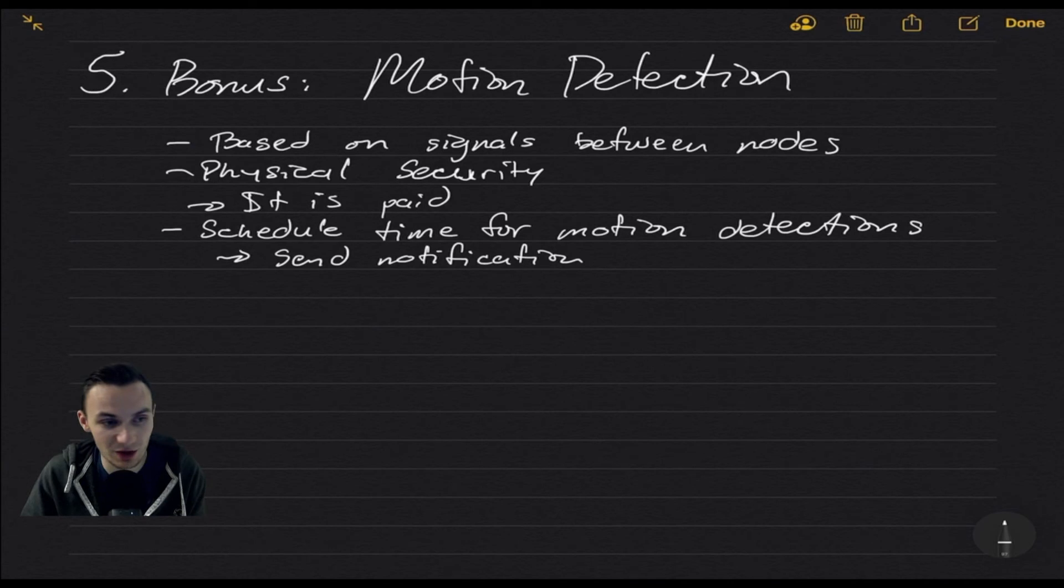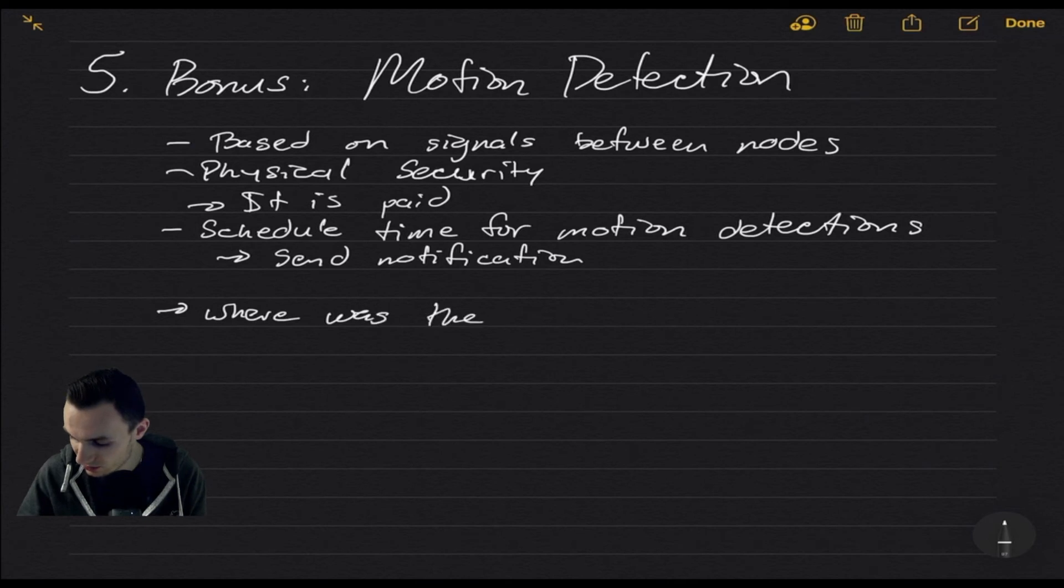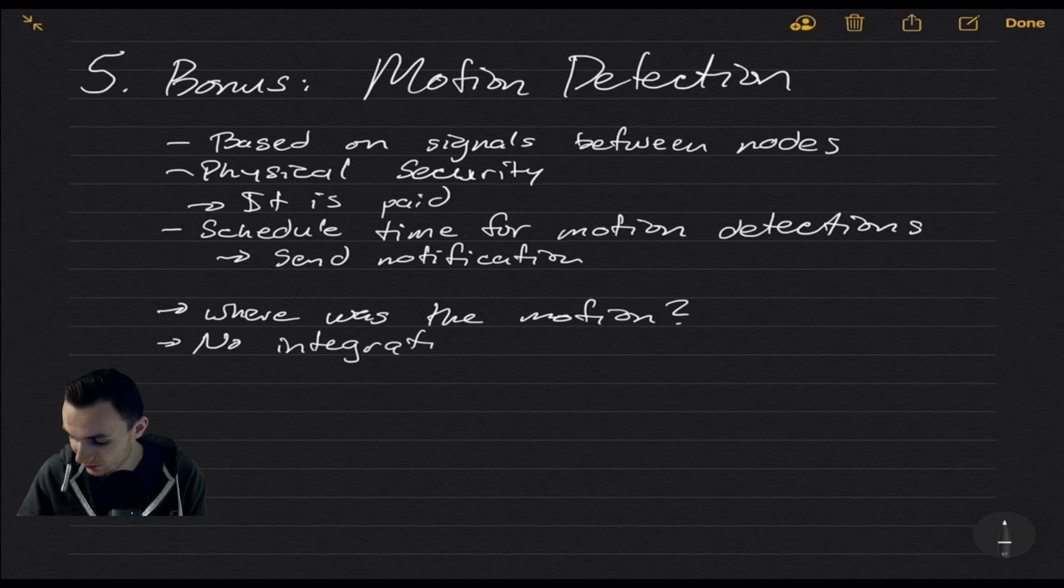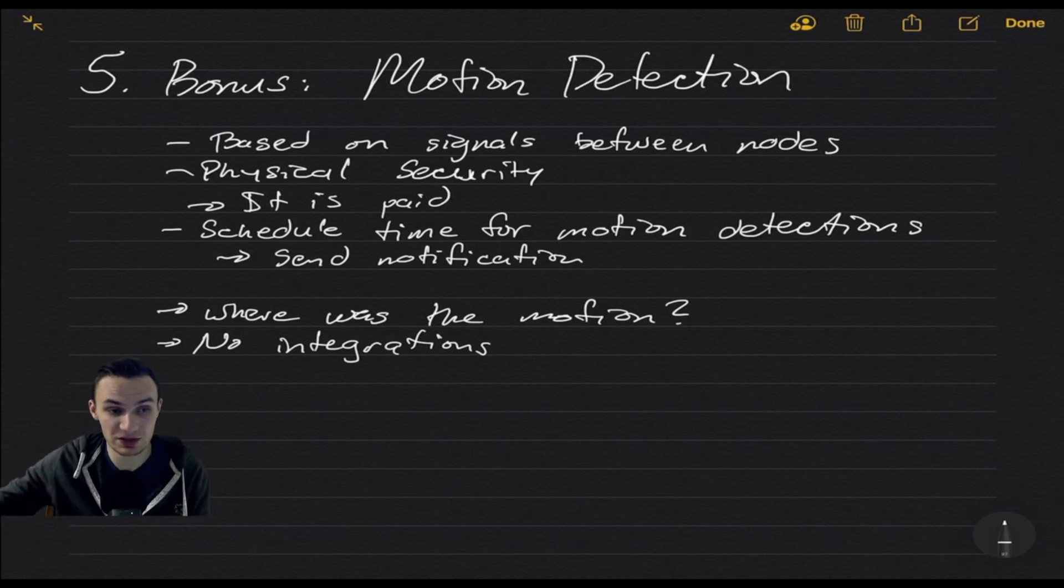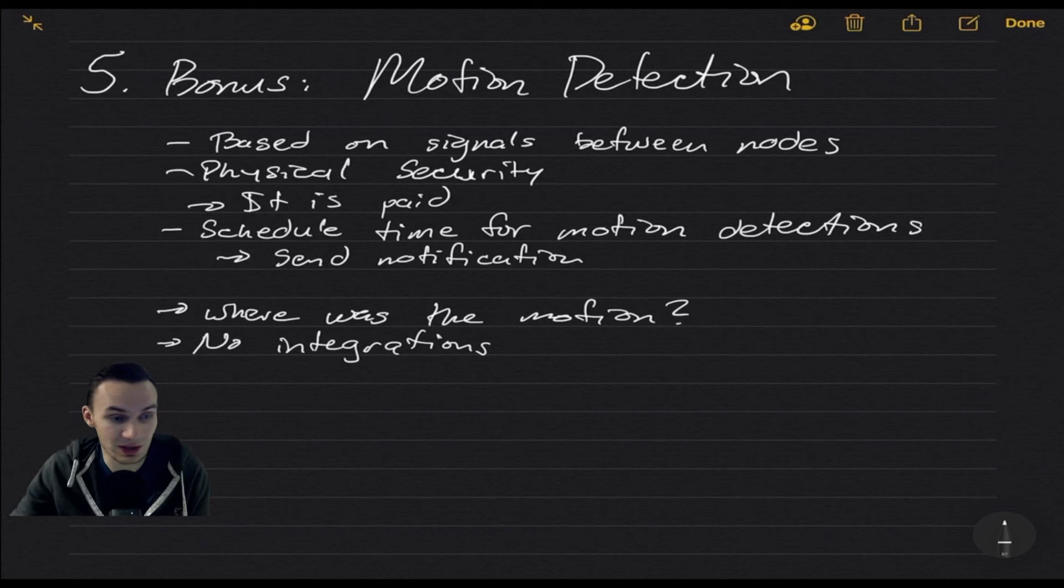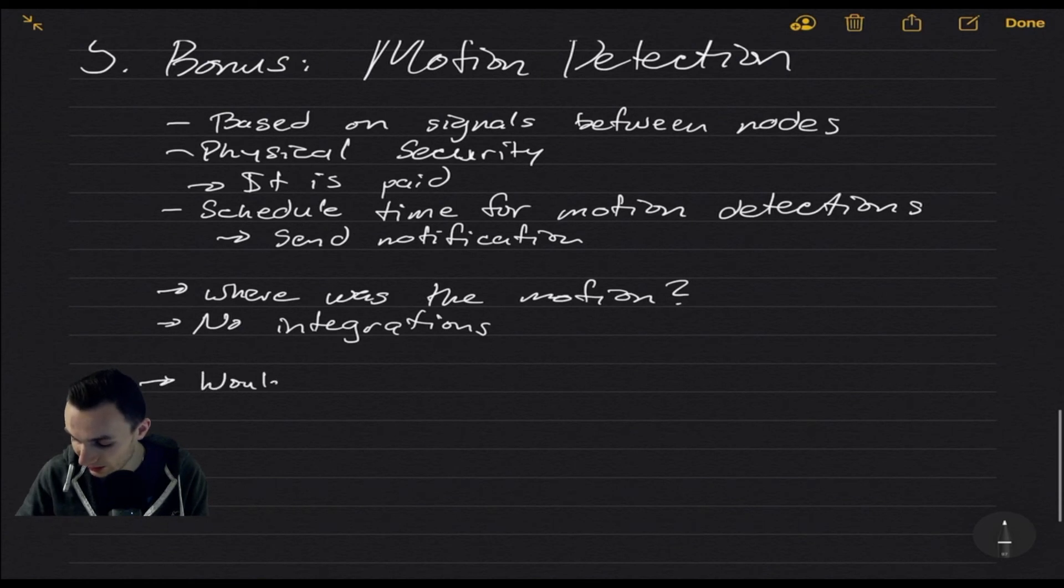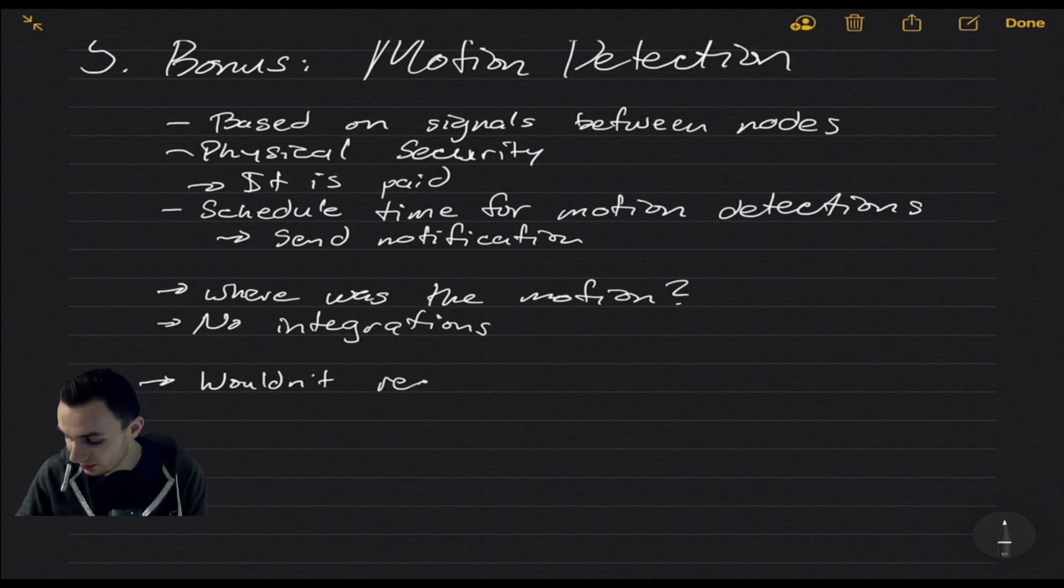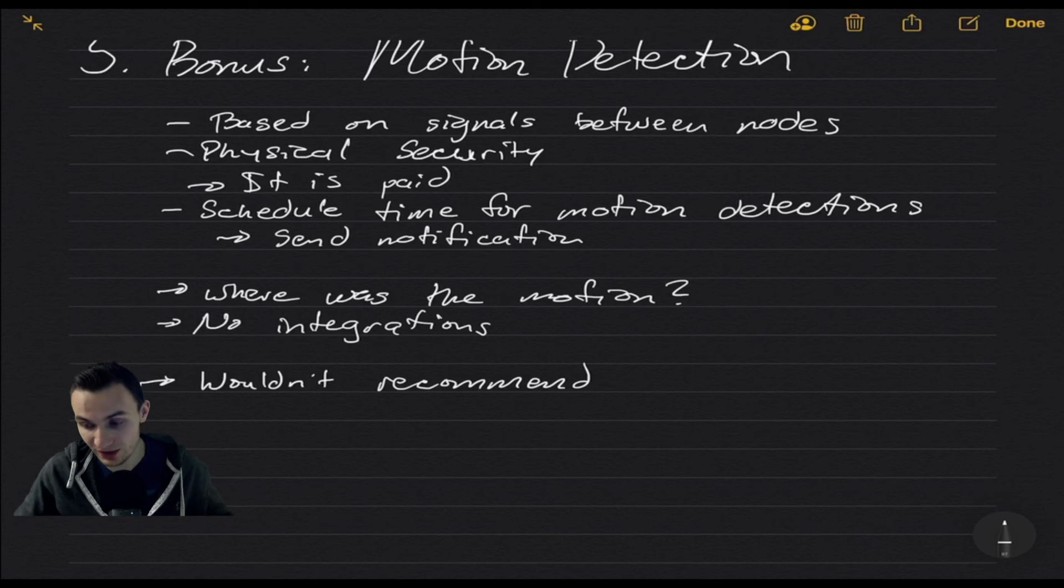Now, that's great, but it doesn't tell you where was the motion. Like in your house, where in your house, where was it? Let alone, there's no integrations between other security systems. So where it can detect or send it to, let's say, an alarm system that you have that there was motion detected. That's really it in terms of my pitfalls for that. As a feature now, I would not recommend it because I don't think you get the bang for your buck for, I think, about 25 bucks a year. Not worth it, but I think it has a promising future and where we can see how mesh technology is moving into the future or into different avenues of security.